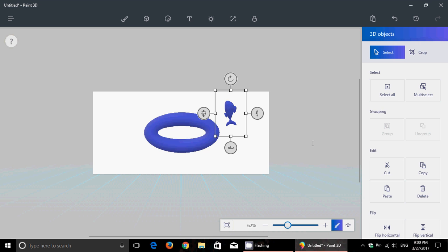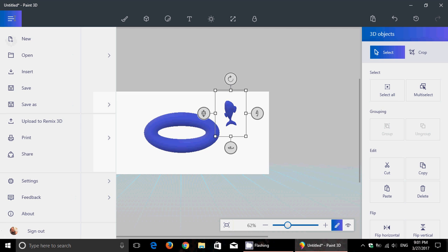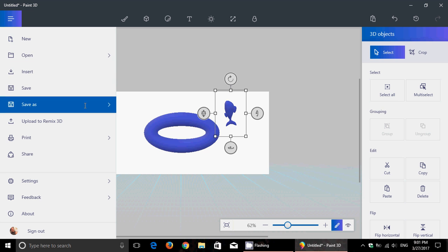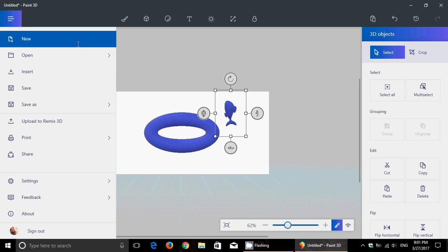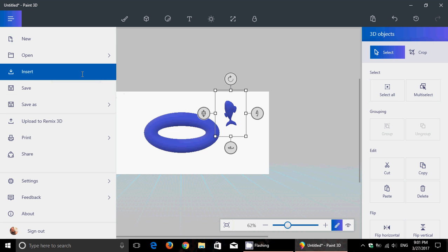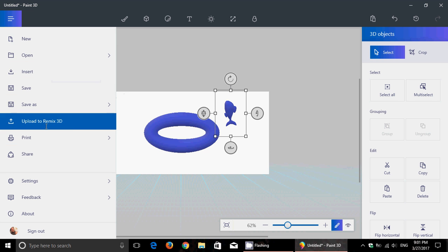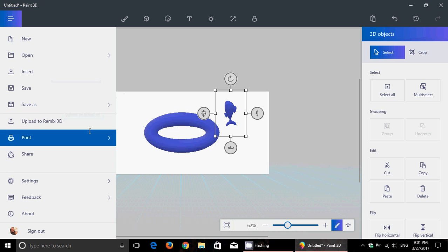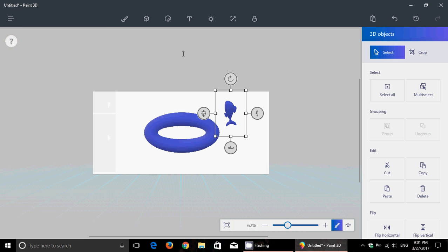It's surprisingly easy to use if you take the time to examine it. After you've done, you can save as different file formats, create new and open objects, insert objects. There's also upload to Remix 3D, and I'm going to talk about that a little after this video. I'm going to show you where you can get some really cool 3D stuff that you can use on Paint 3D app.